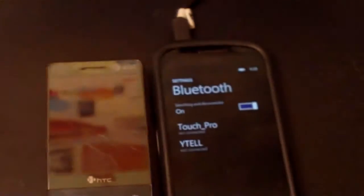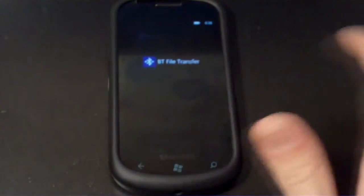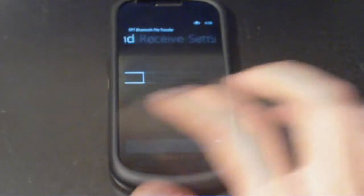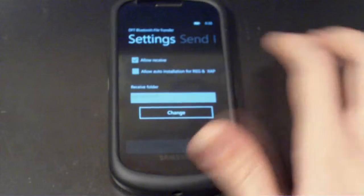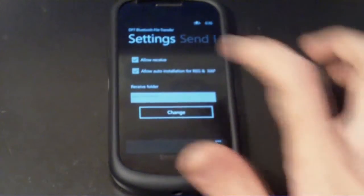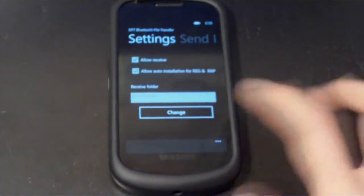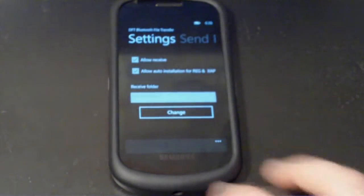And I can also, if I want to demonstrate how to install XAP files, I'll head back into the Bluetooth file transfer application. I'll go into settings and I'll say allow auto installation for reg and XAP files.